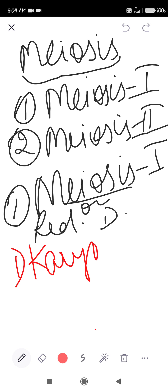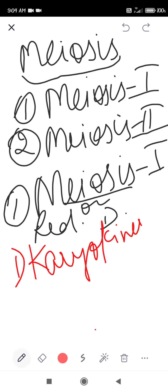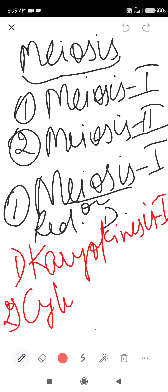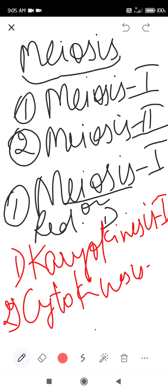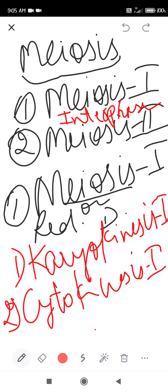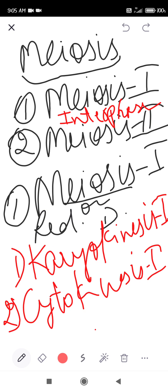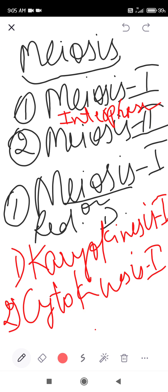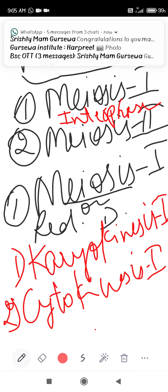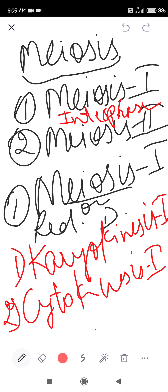The same stages occur in meiosis. First, karyokinesis will happen, during which the nucleus divides. After that, cytokinesis will happen, during which the cytoplasm divides. Sometimes there is a small gap between meiosis 1 and meiosis 2, which is called interphase. During this phase, the daughter cells formed in meiosis 1 prepare themselves for meiosis 2.